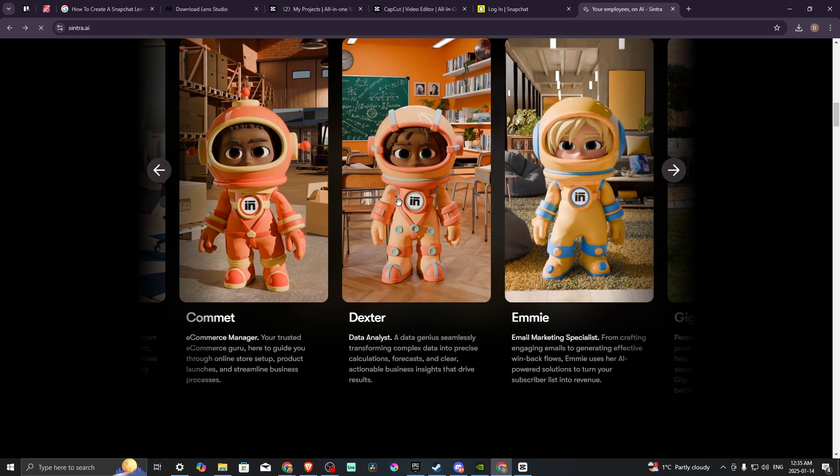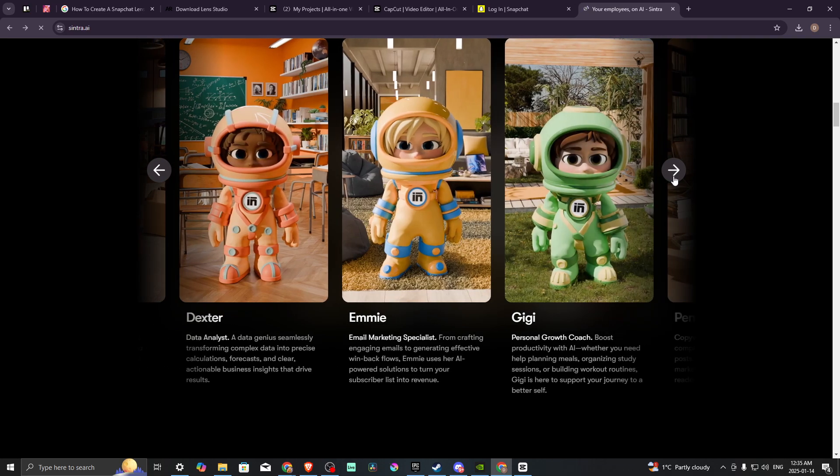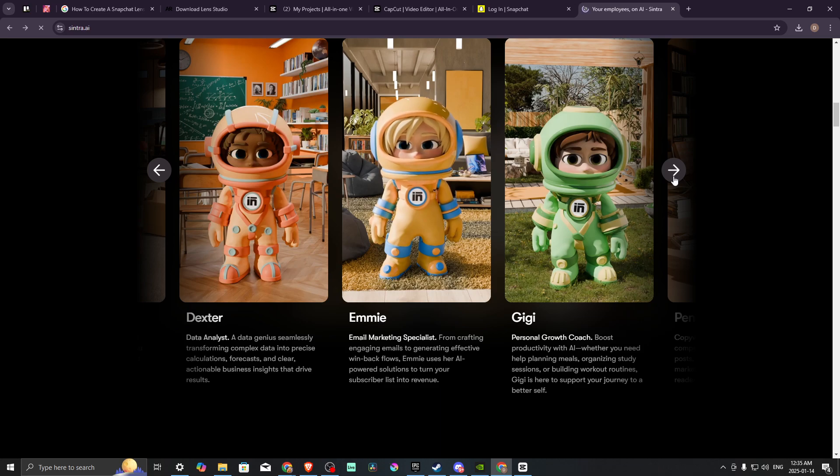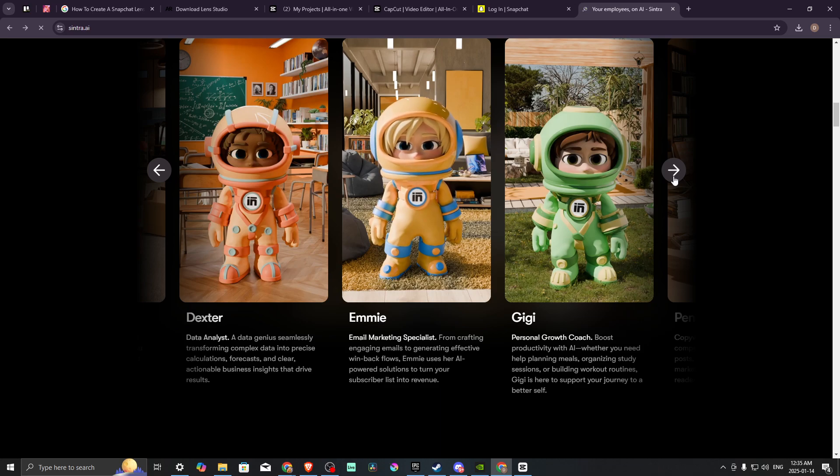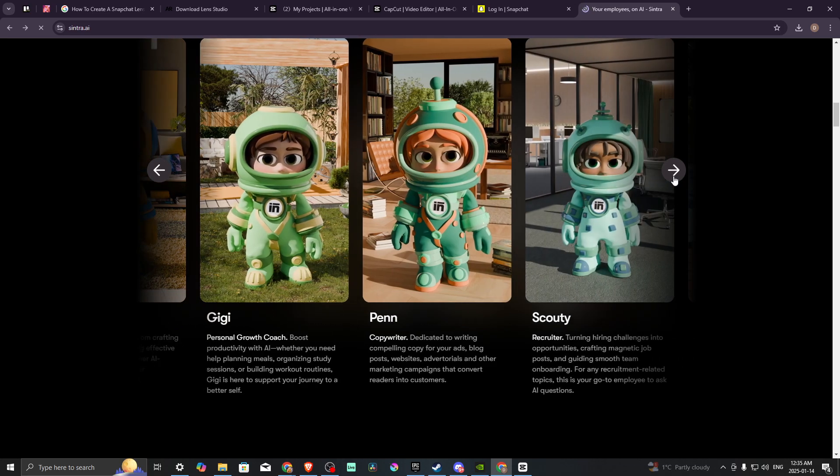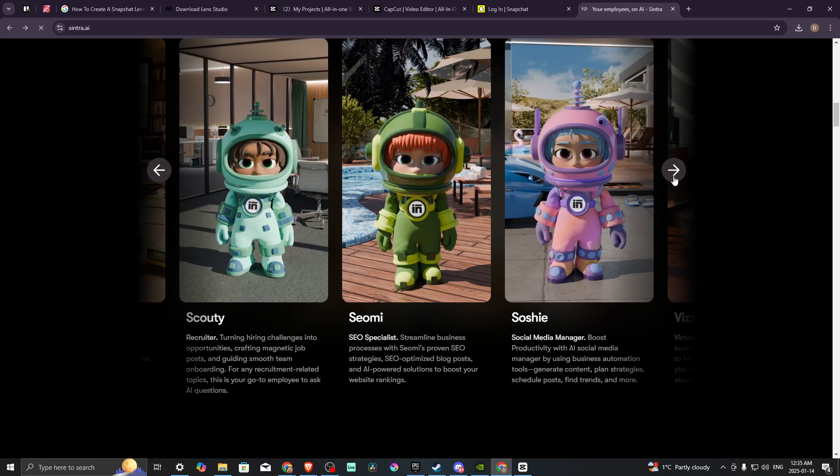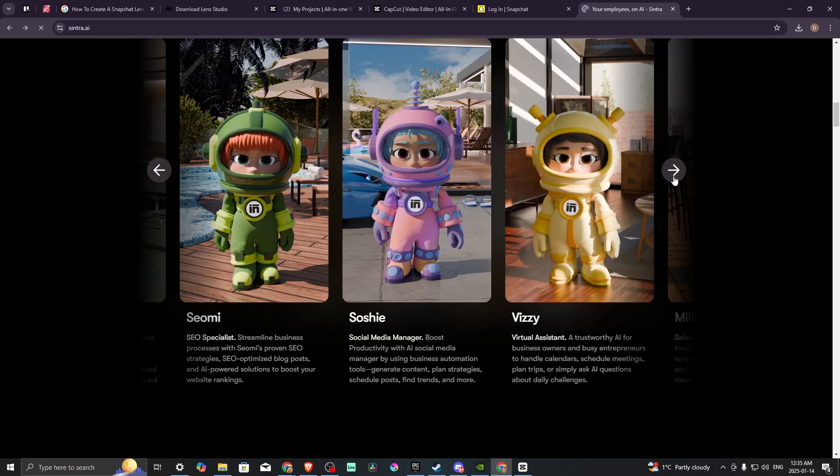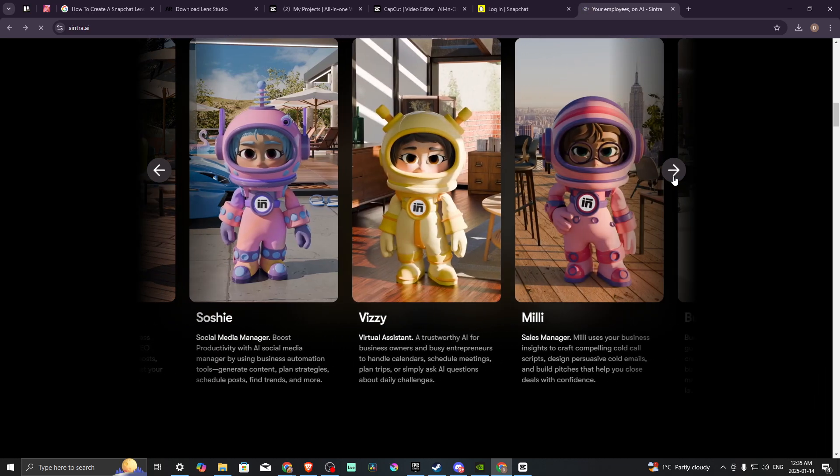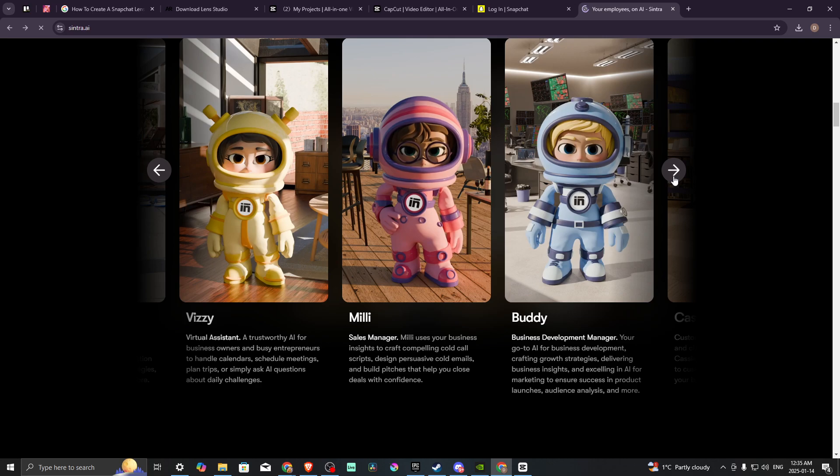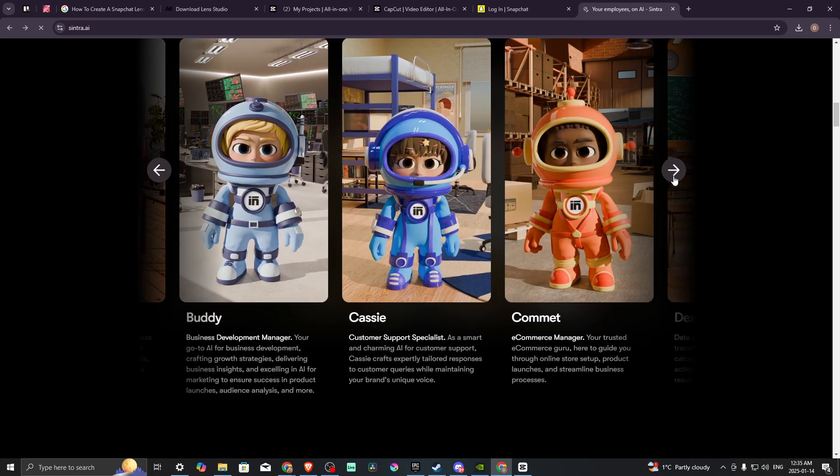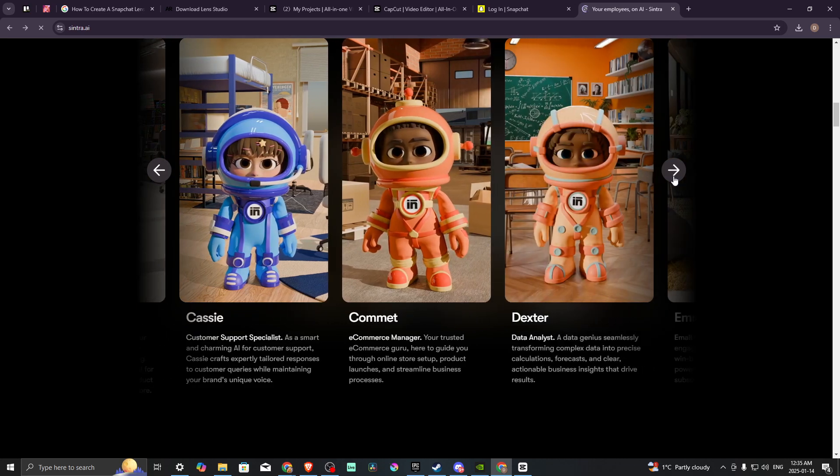Here we can take a look at the different AI personalities that we have access to. We have a data analyst, an email marketing specialist, a personal growth coach, a copywriter, recruiter, SEO specialist, social media manager, virtual assistant, sales manager, business development manager, customer support specialist, and e-commerce manager.